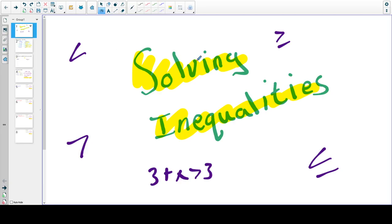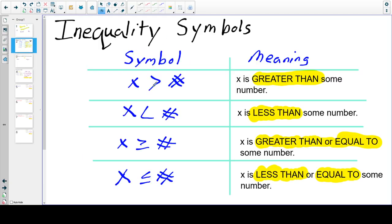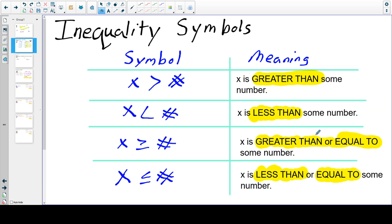So solving inequalities — just a quick review about the different kinds of inequality symbols. Equality is when we say that two things are equal, that they're the same. But inequalities is quite different. We can talk about things being greater than, less than, greater than or equal to, or less than or equal to.